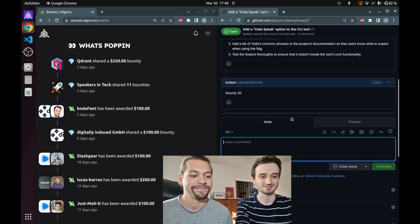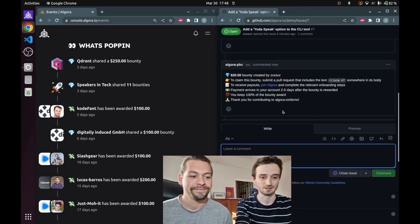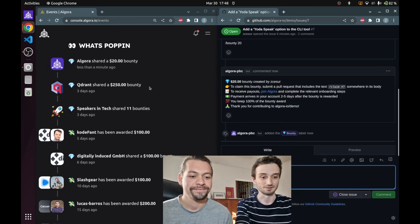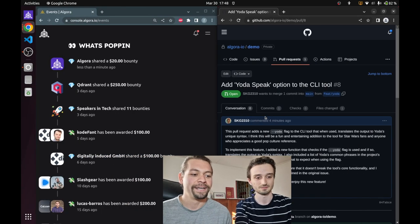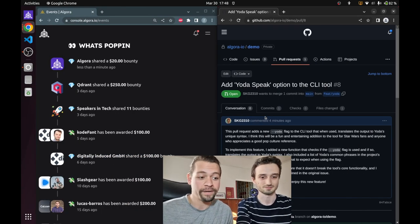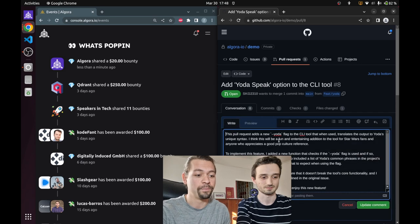So I just typed slash bounty 20 and our bounty is live on Algora. We happen to have a solution already for this bounty in this github pull request.